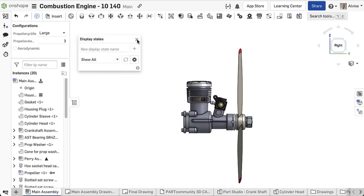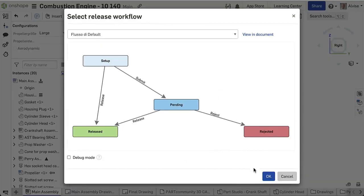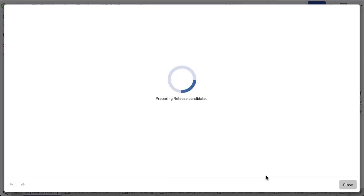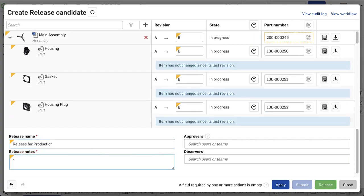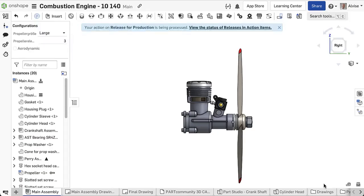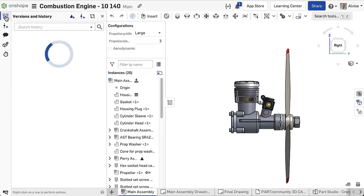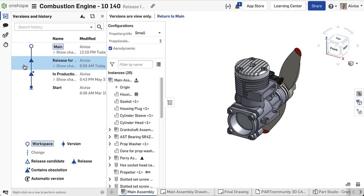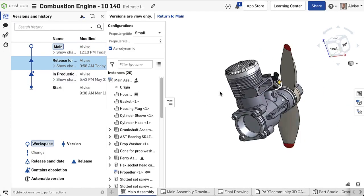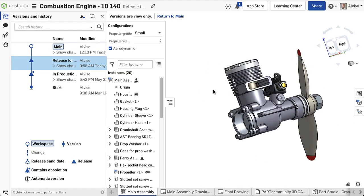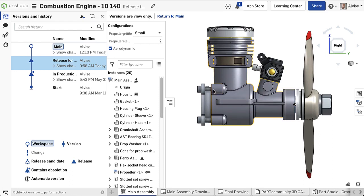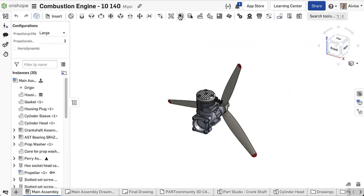When the assembly is ready for production we release it using the embedded release management system that OnShape provides. By definition a version or a release cannot be edited, so if you need to modify a previously created display state or if you need to create another one you will need to create a new revision.